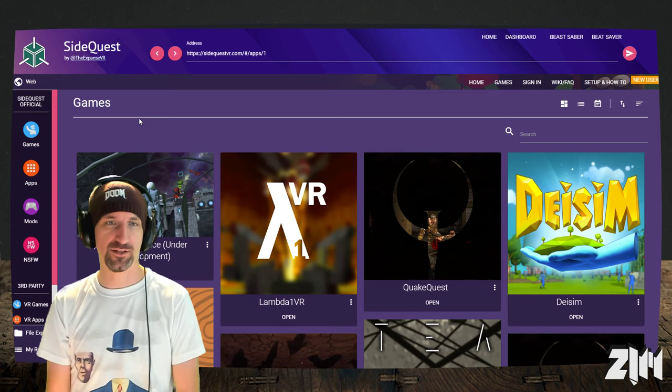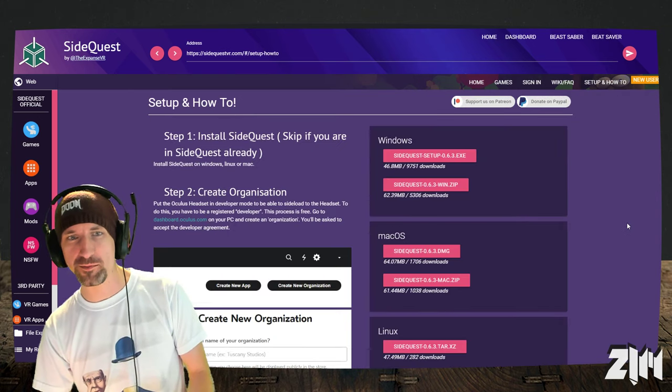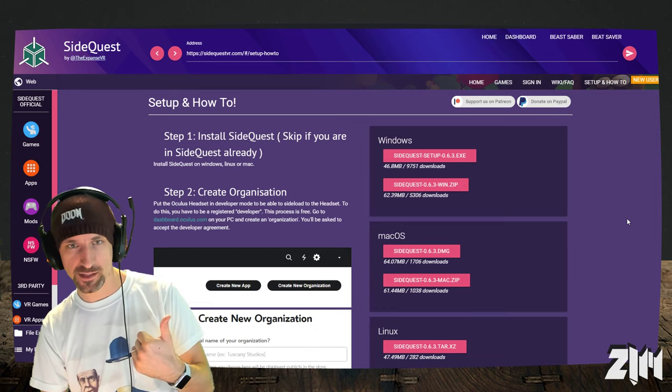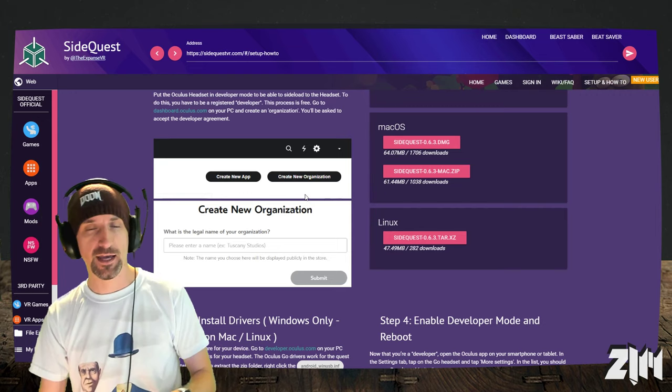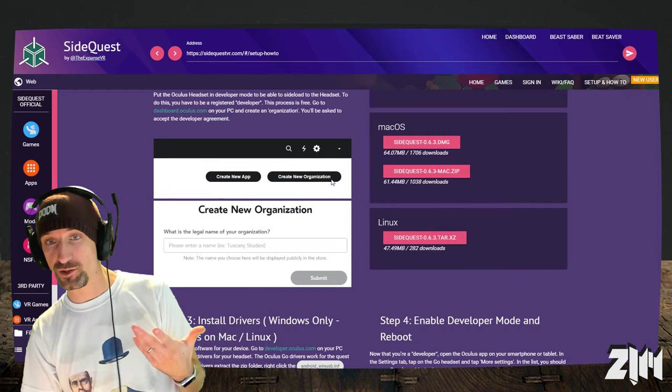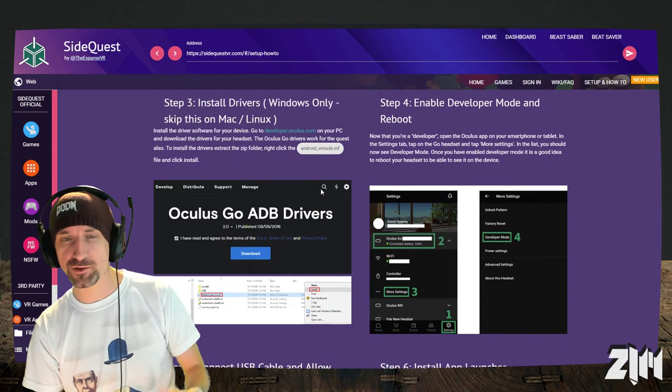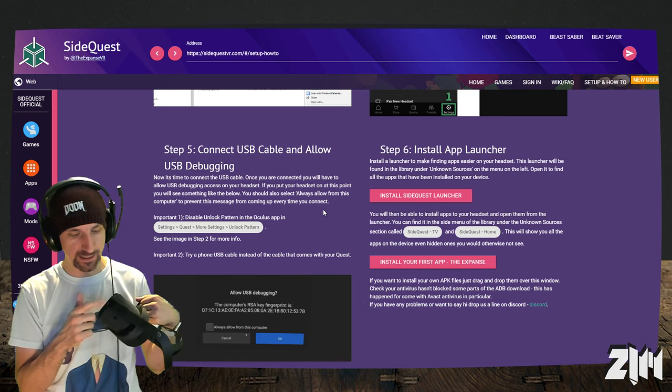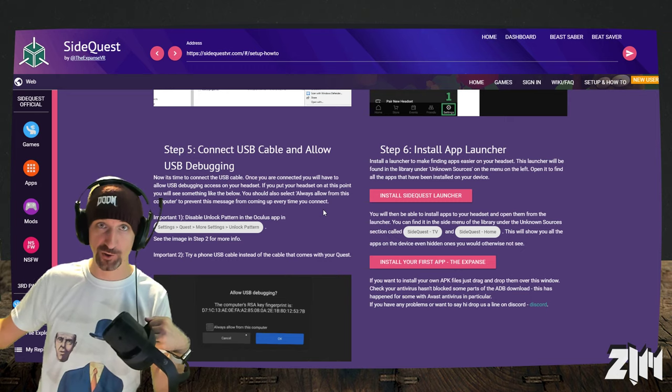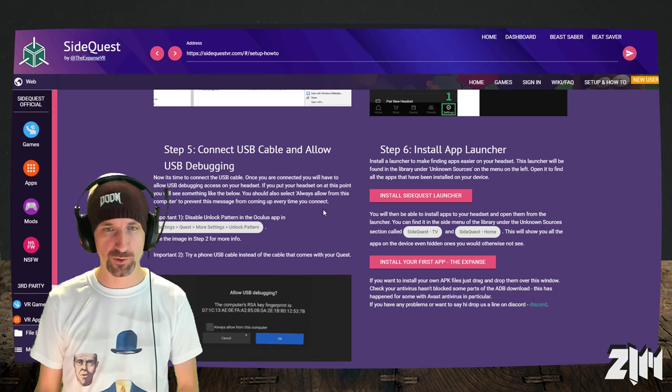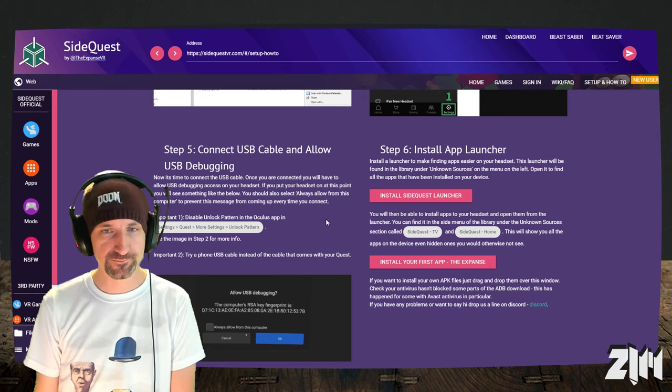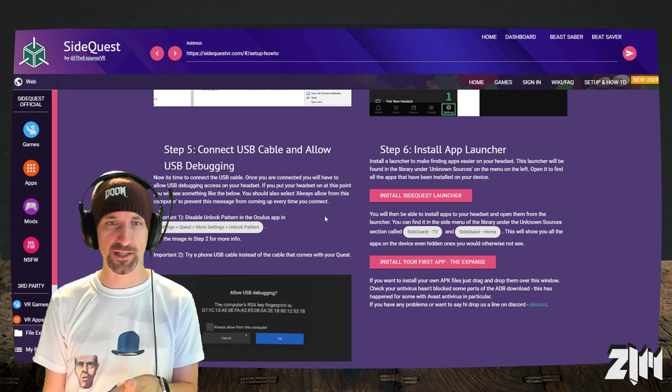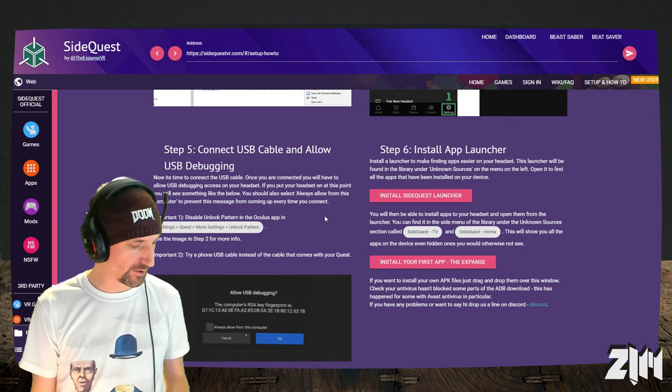I recommend testing and attempting the Virtual Desktop connection first before you move any further here. So once you've gone through SideQuest's setup steps, and they are a little bit complicated. It took me maybe about a half an hour to get them all cleared. So you install the SideQuest EXE. You create an organization in your Oculus account and basically say, hey, ZimVR is my company. And then that allows you, as a pseudo developer, access to SideQuest.